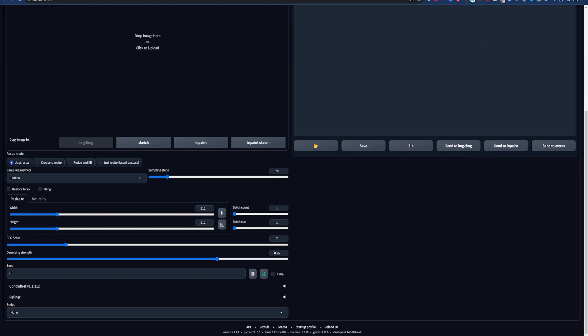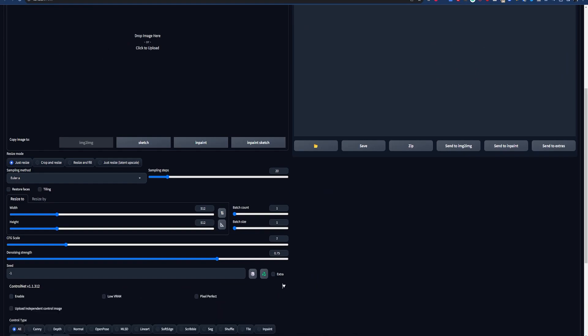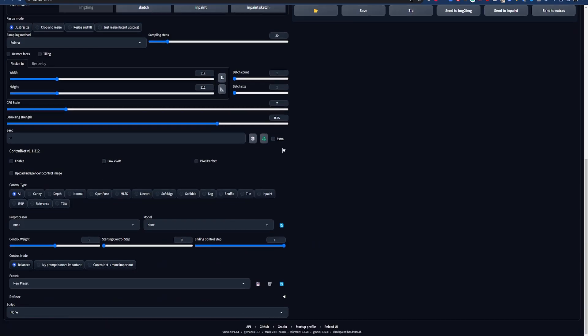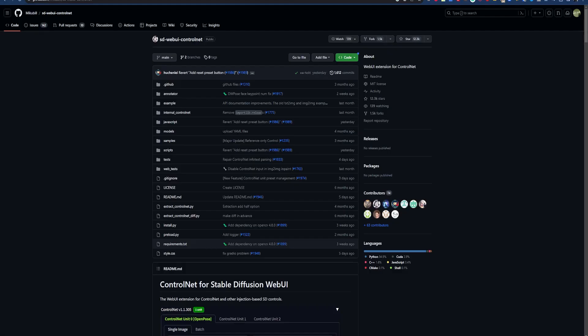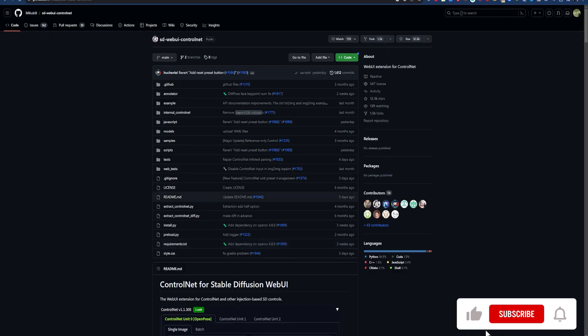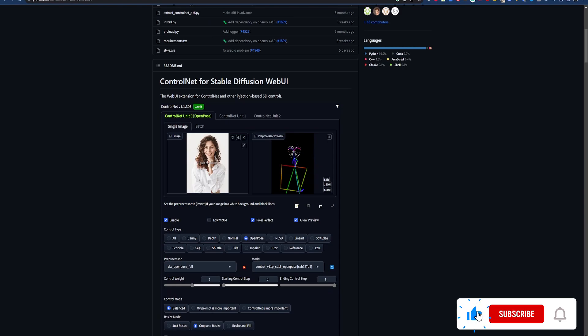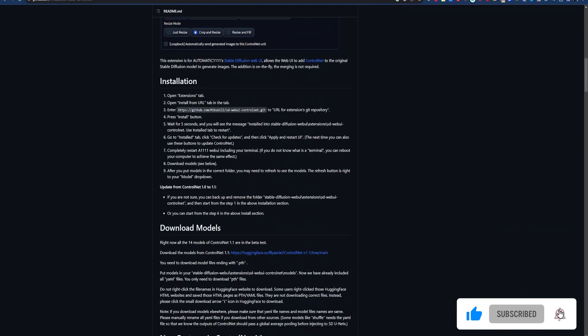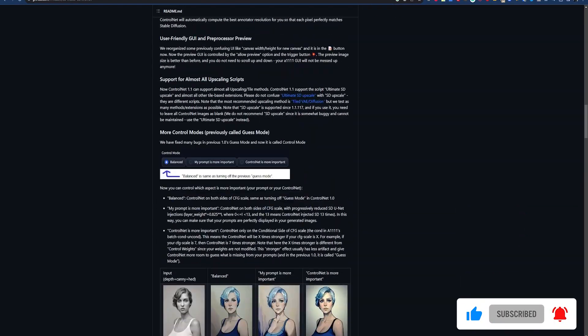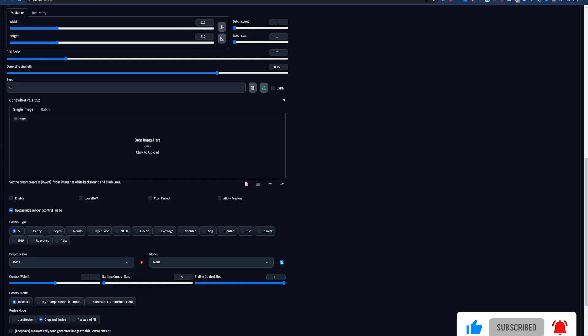Once you've restarted, you'll find the new ControlNet panel under your image-to-image settings, and don't forget to click upload independent control image. Now ControlNet is huge, and we're not going to cover it all in this video. Let me know if that is something you want to see in the comments. But for now, I'm just going to show you the settings that work best for this technique.